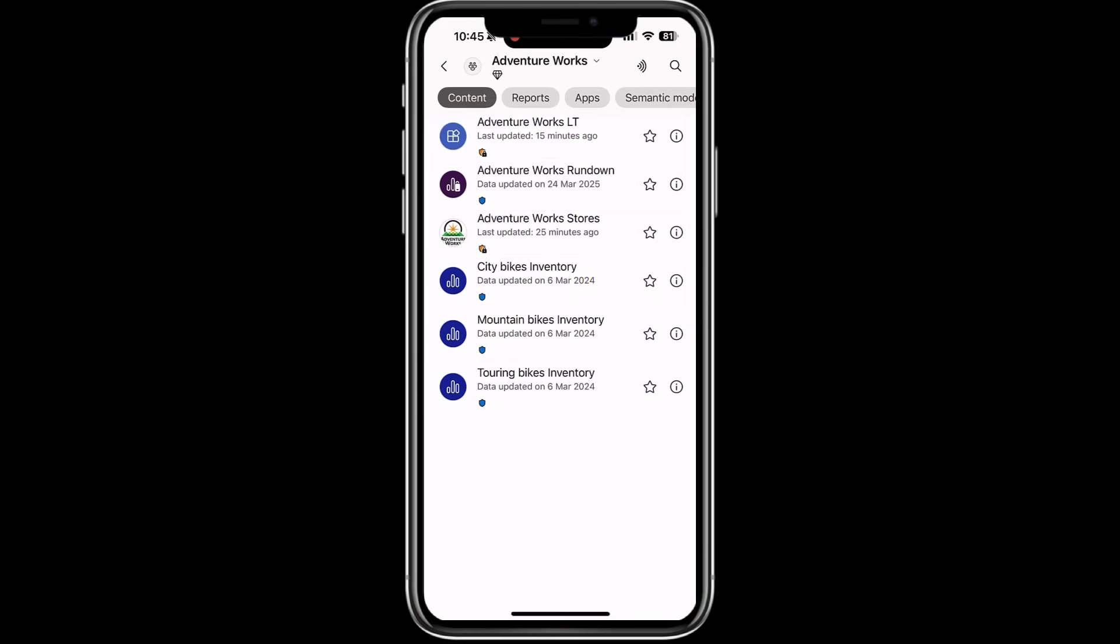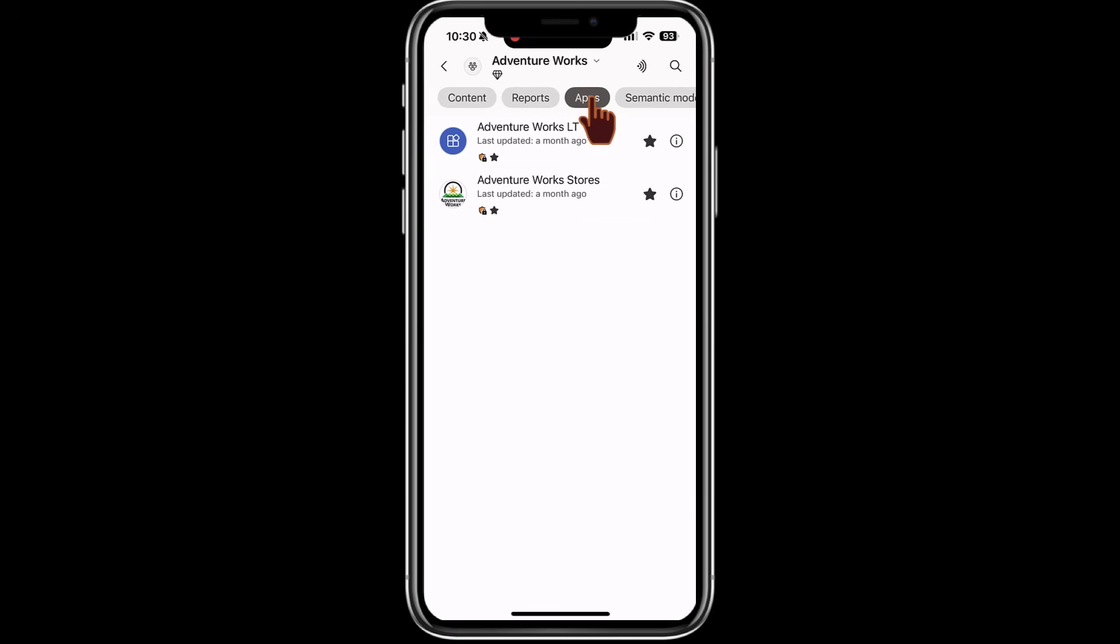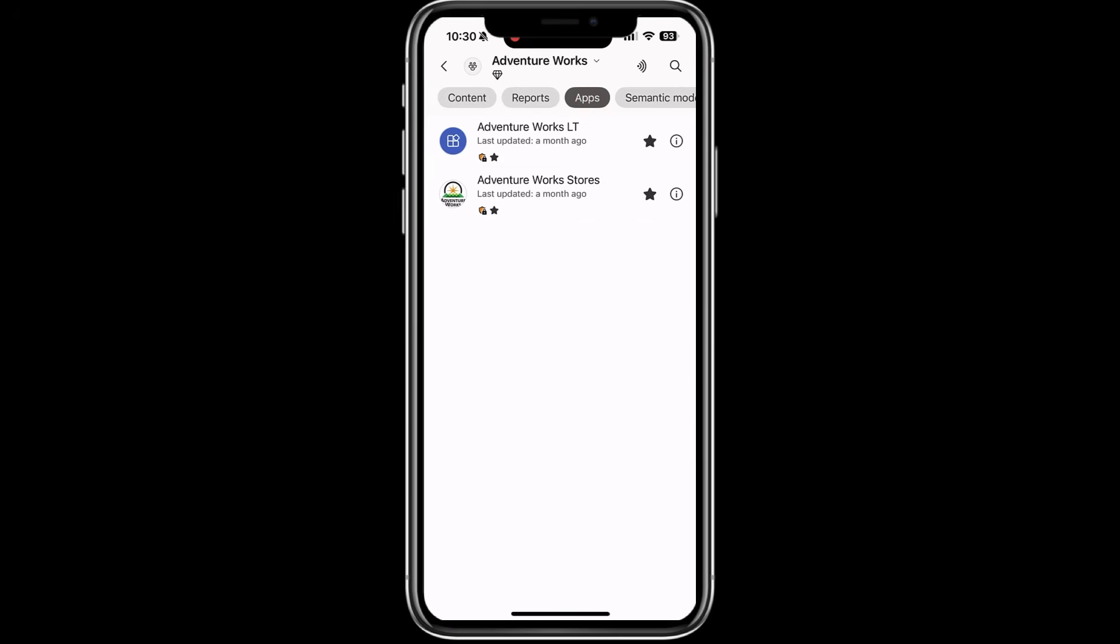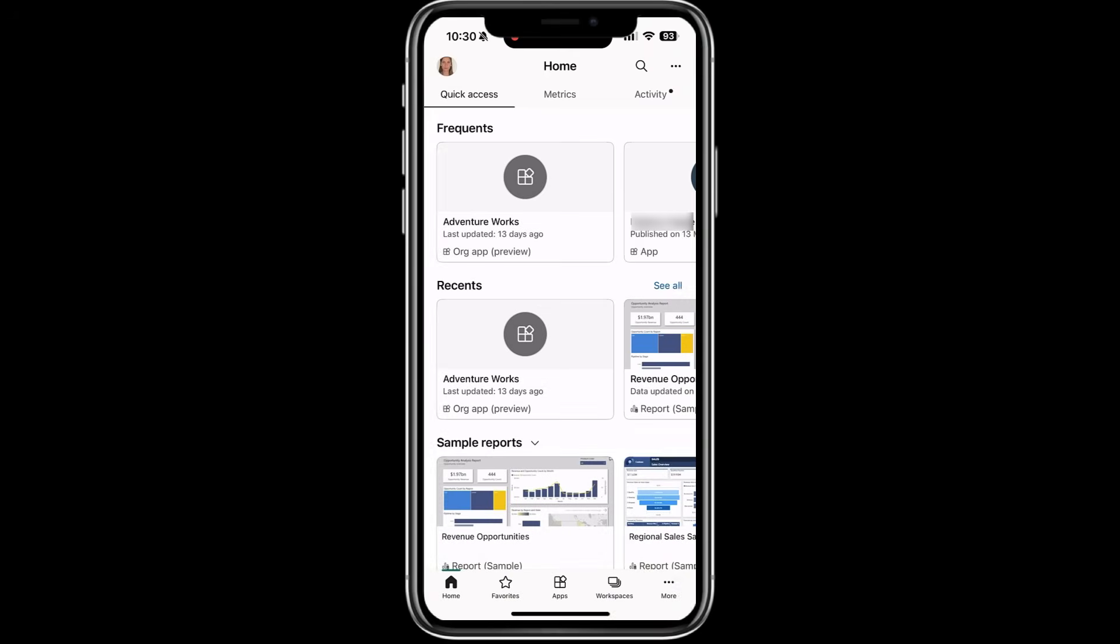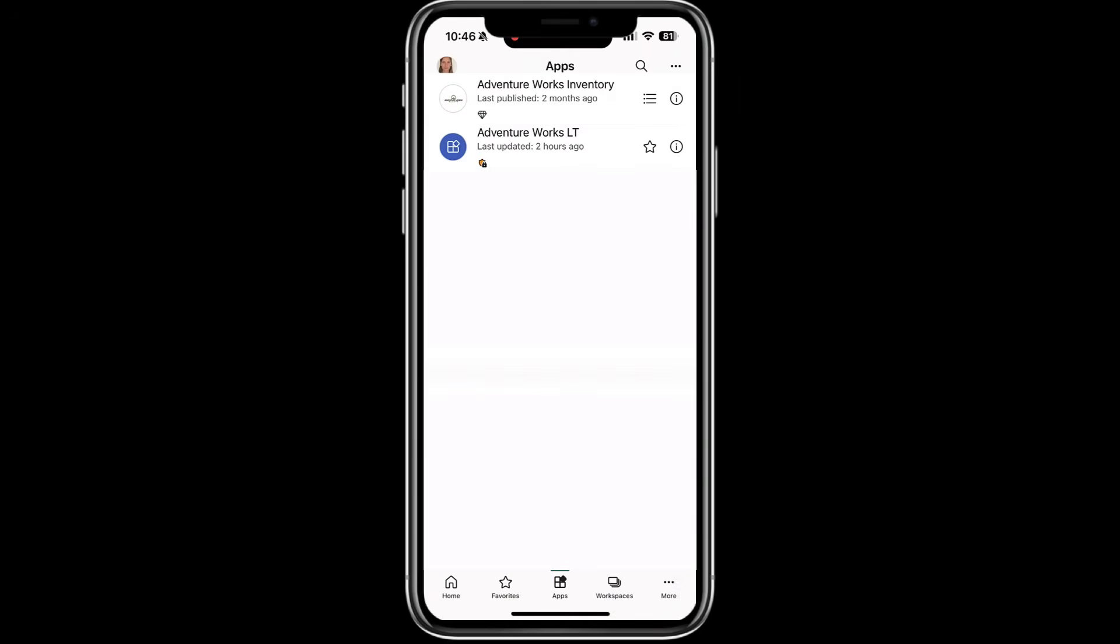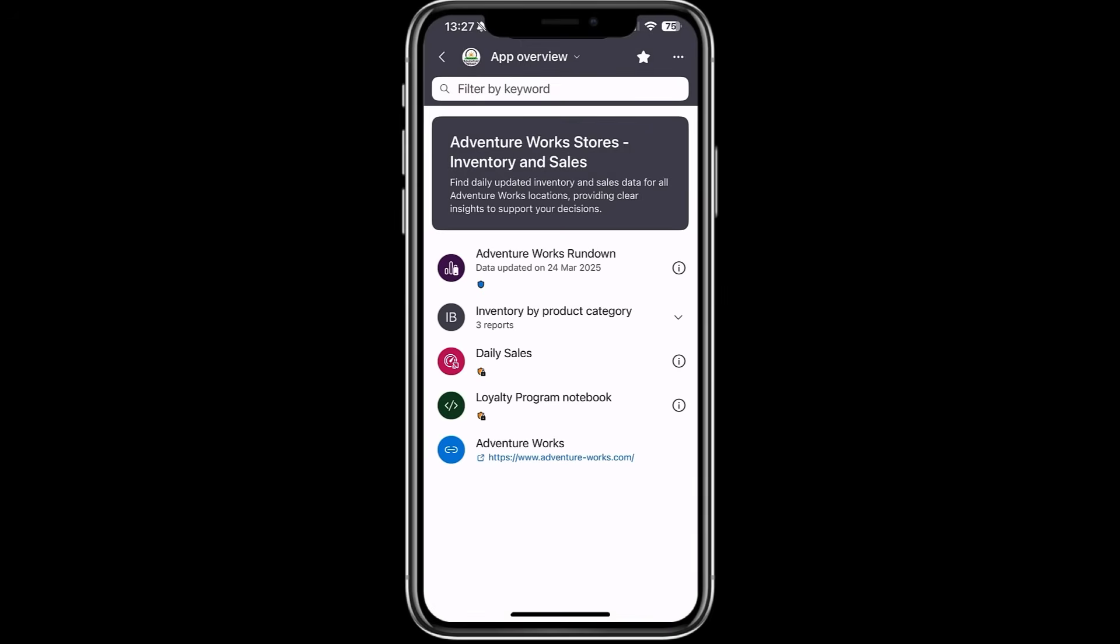Org apps are now available in the Power BI mobile app. Let's take a look at a workspace. You can now view all of the org apps in a workspace. You can use the new apps filter to filter a workspace by apps. You can also view org apps alongside workspace apps in the apps section. Now let's open the org app.